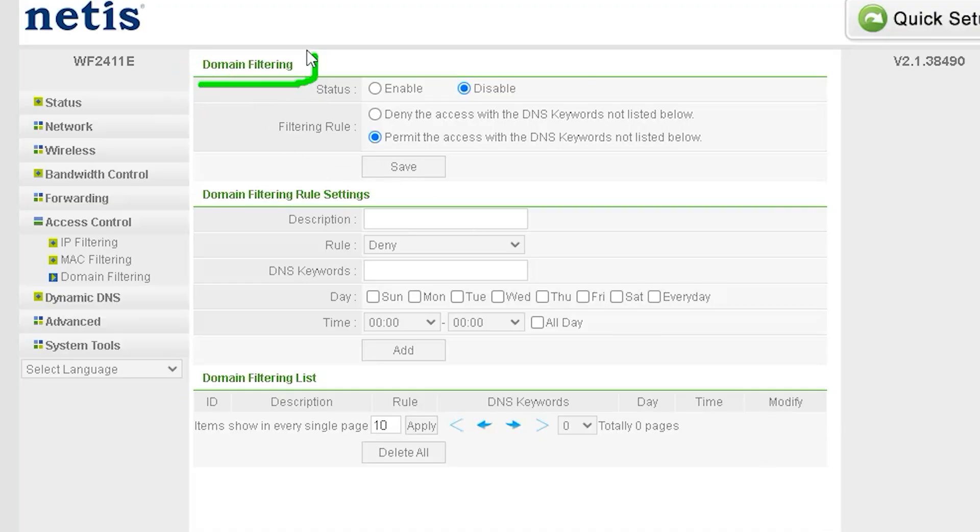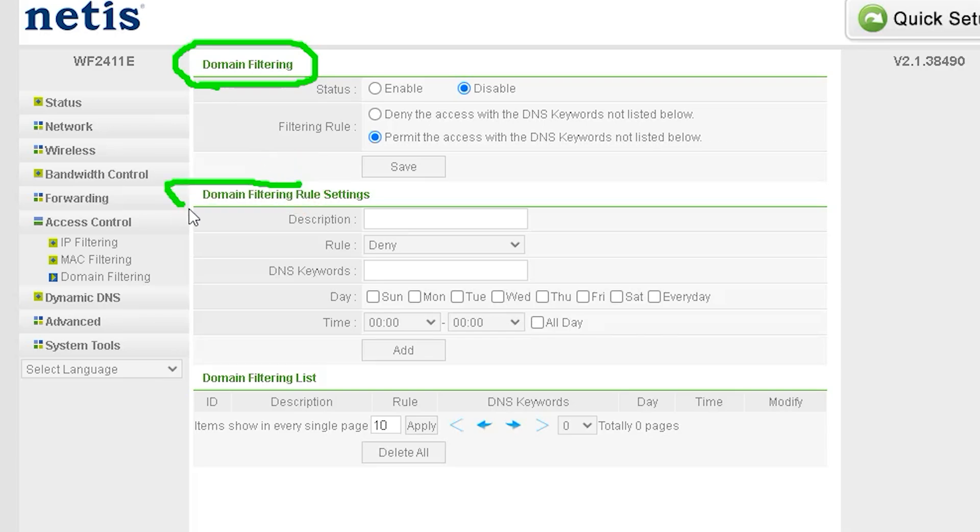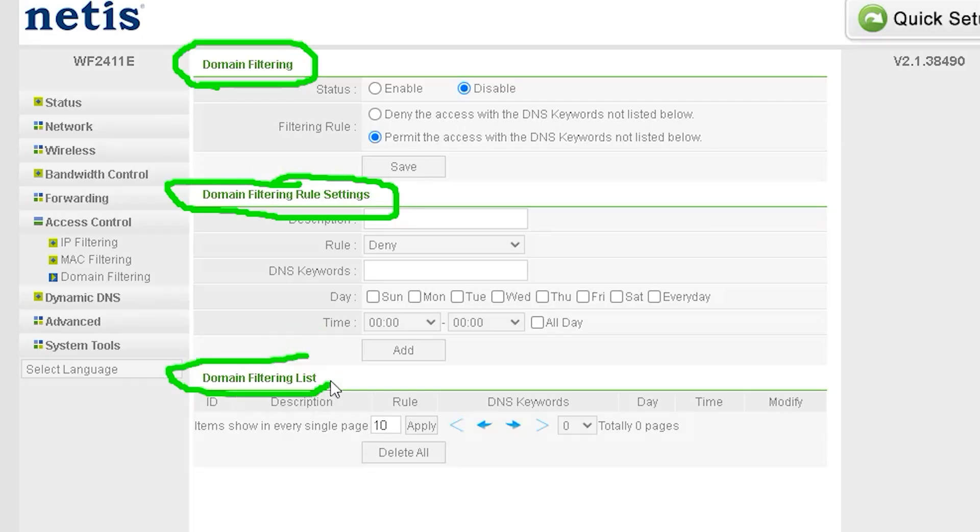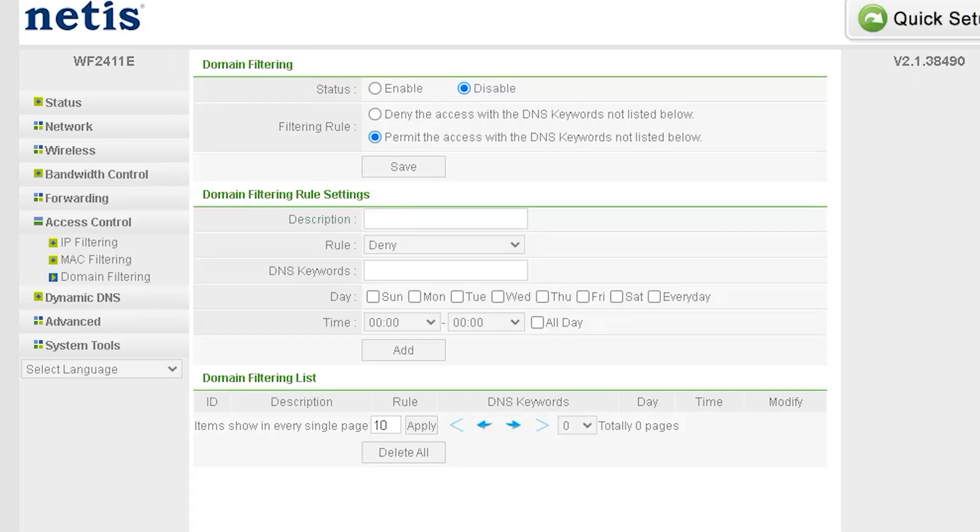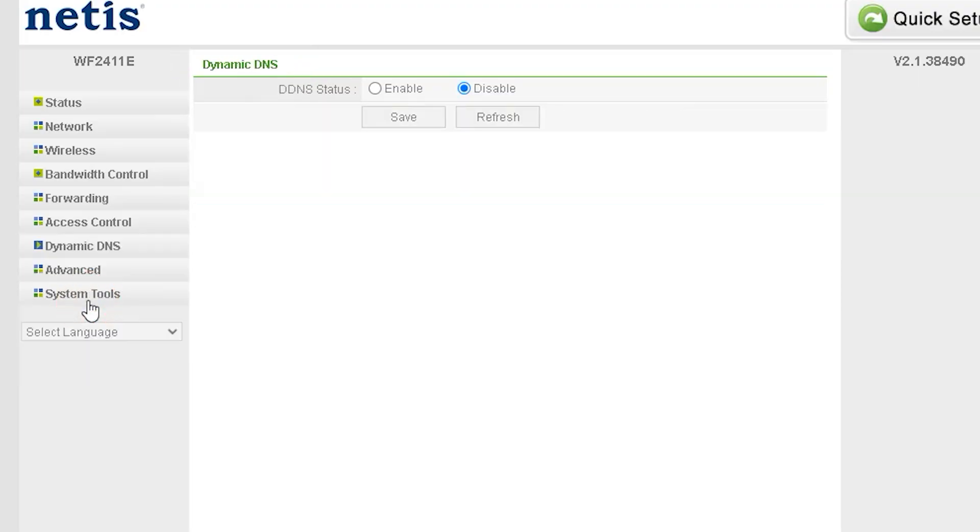Next, you have MAC Filtering, followed by Domain Filtering, which allows you to block specific websites. For example, if your children use this network and you want to restrict access to certain websites, you can do so using domain filtering. This is a great way to ensure safe browsing. Stay tuned for more details in our upcoming videos.